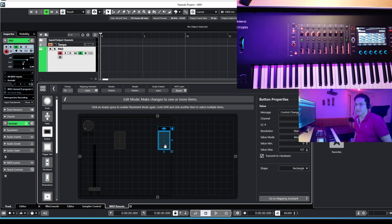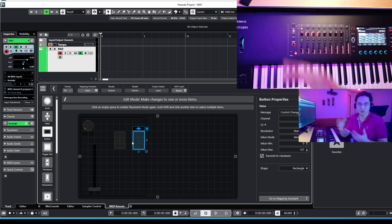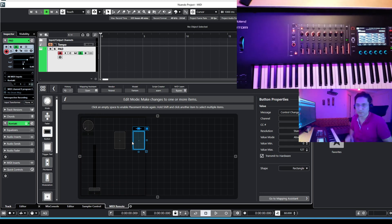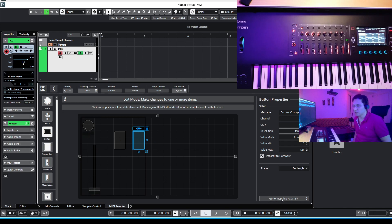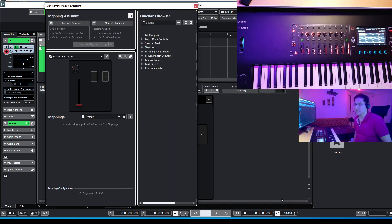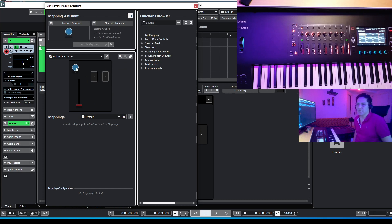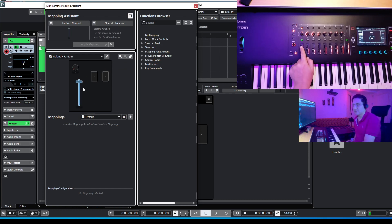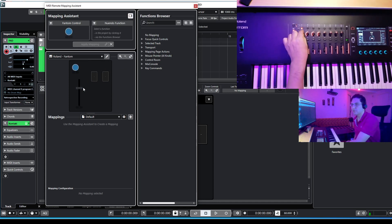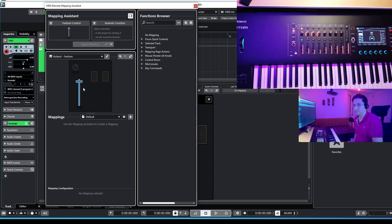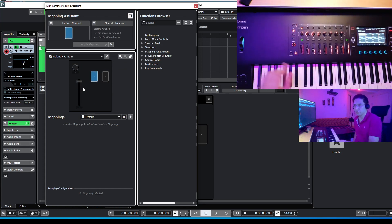Now it's time to assign a function to these features. In order to do so, just press go to mapping assistant and boom, you will be here. As you can see, you have your knob, your fader and now you can control them if you want. So, it's going to be the same for your bottoms.